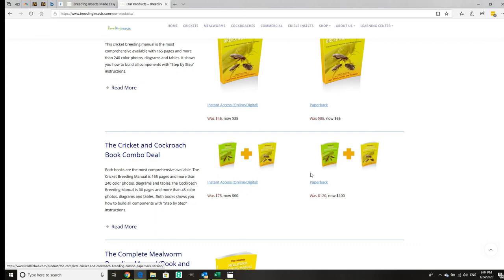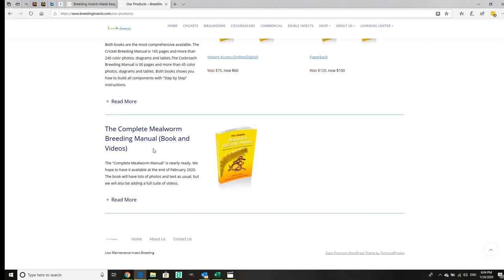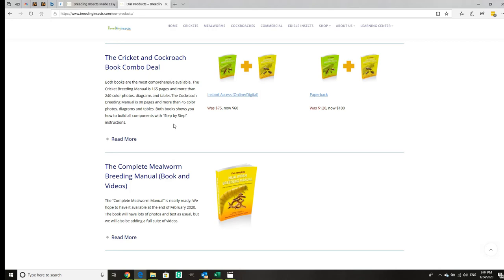We're in the process of doing mealworms. This one's going to be much more video-based, moving away a little from text and going more on videos. That's coming up very shortly.